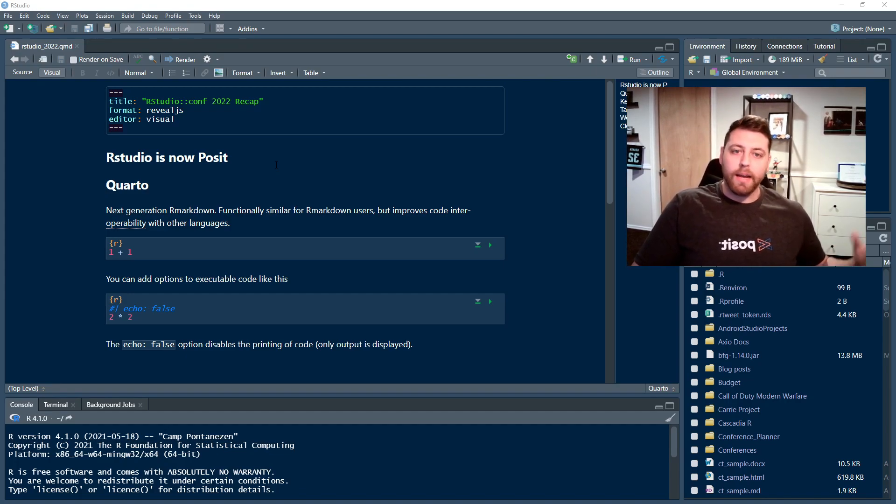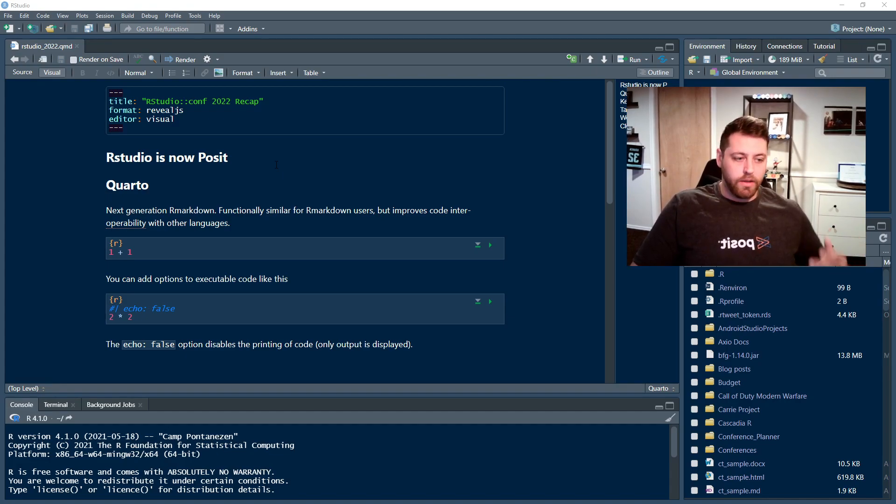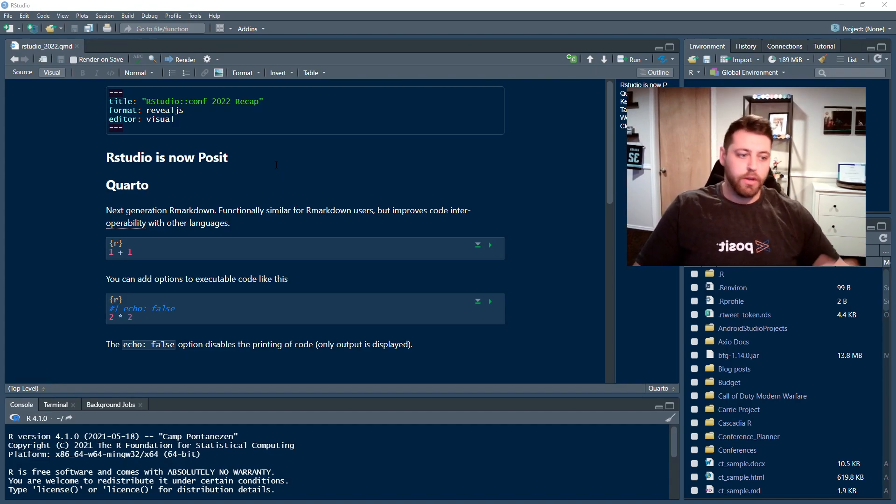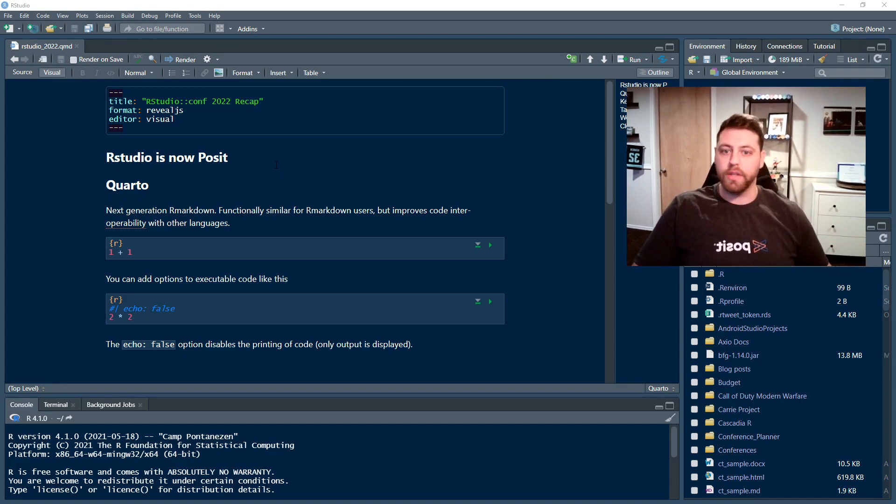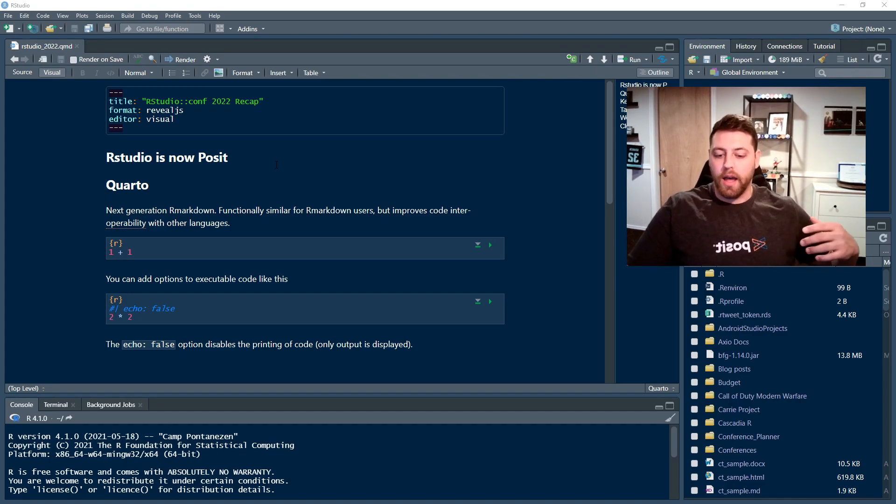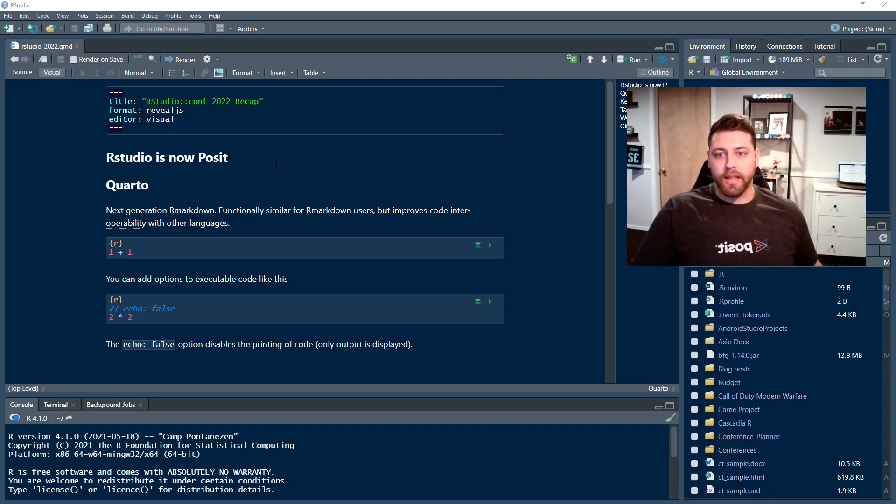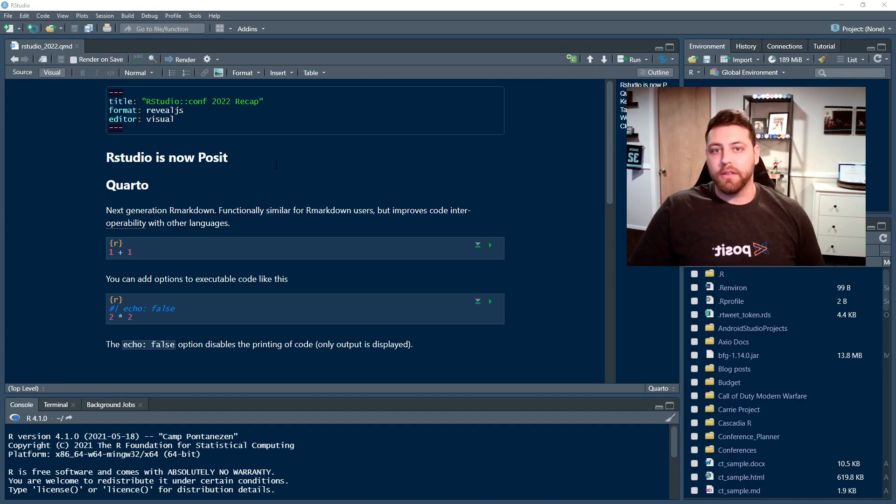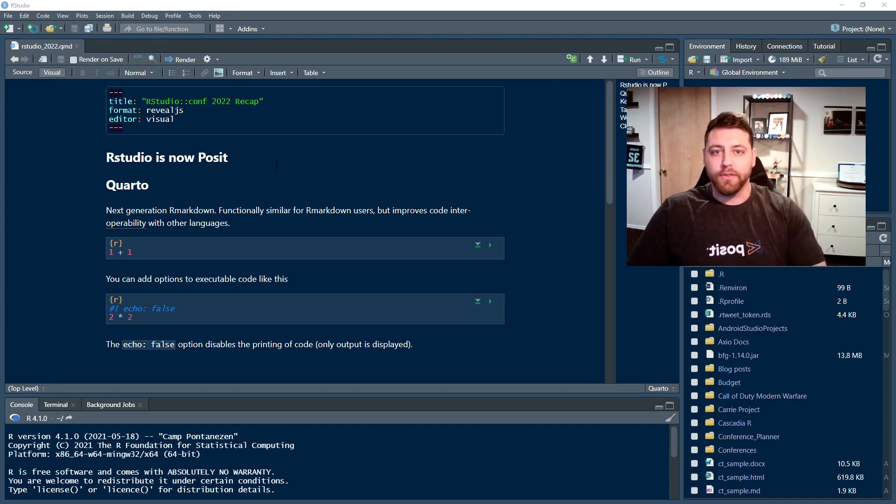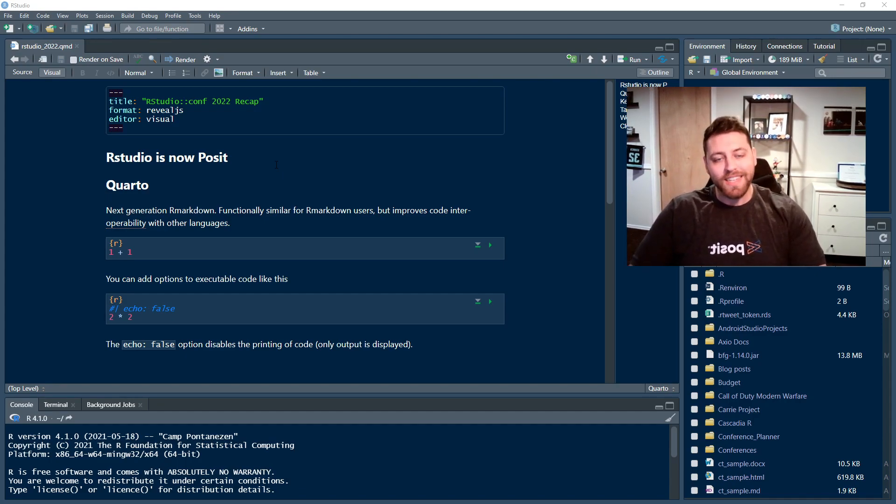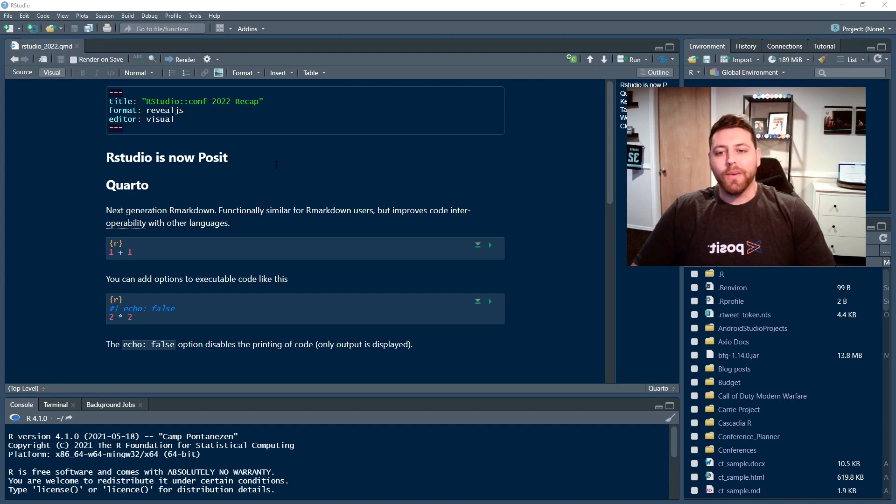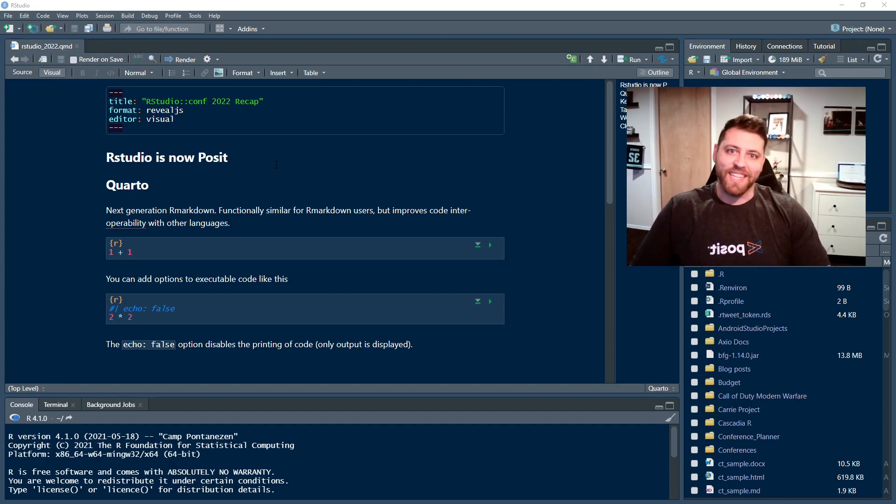And so that combined with wanting to extend an olive branch to Python, Julia, all these great programming languages, Posit seems like a really great move. And I'm really excited for the folks that work at Posit, not RStudio, and what the future holds for them. It sounds really exciting.